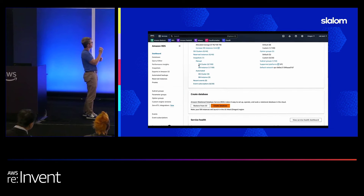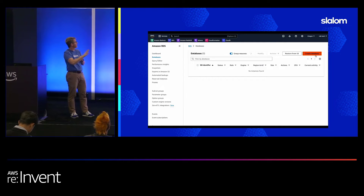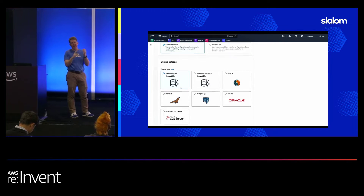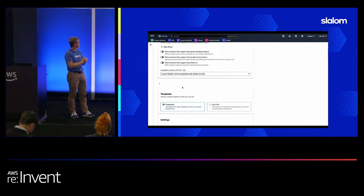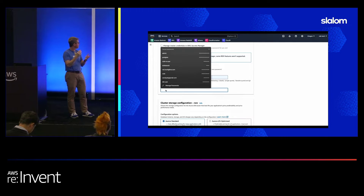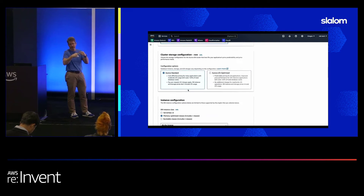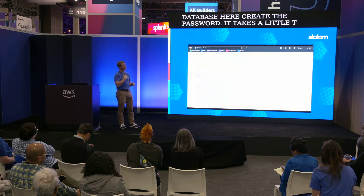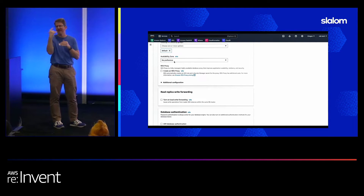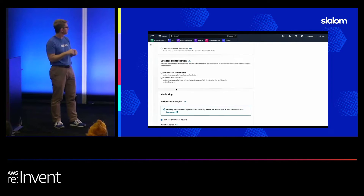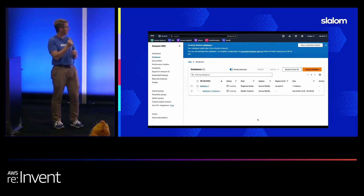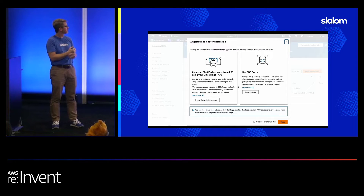Here's the demo: setting up a new Aurora database in the console. Create the name you want for it, select a particular version — older versions will also work. Name the database, create the password. It takes a little time to spin up. I'm cheap so I used the lower instance here. This is in public access for now, so you can access it with dBeaver. It takes a few moments to get up and running and create the database.